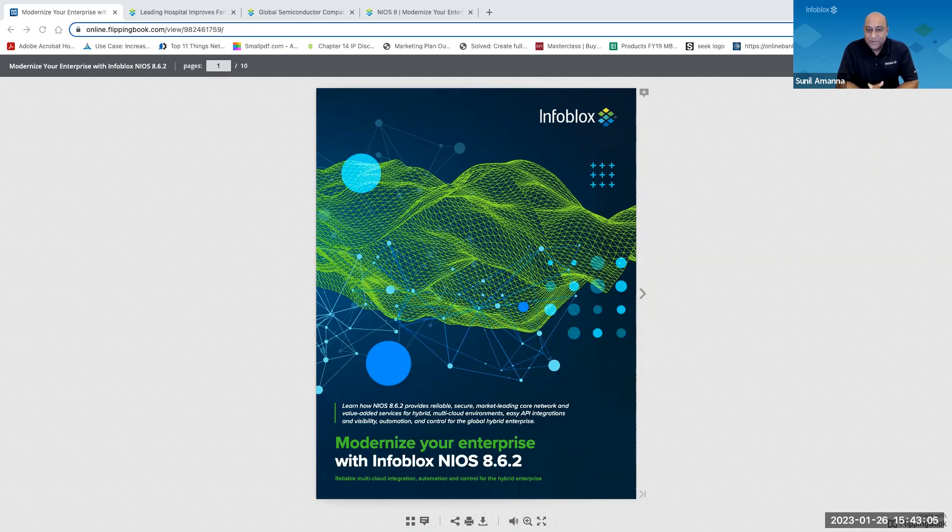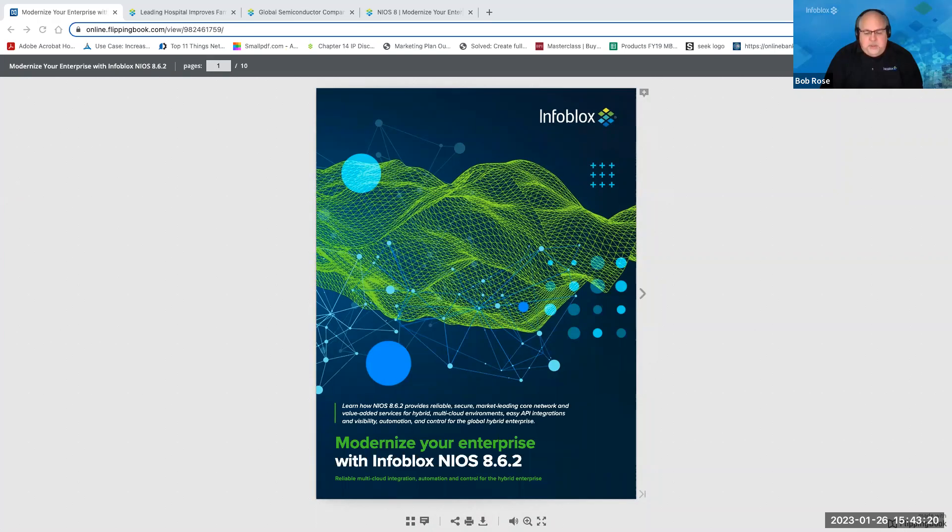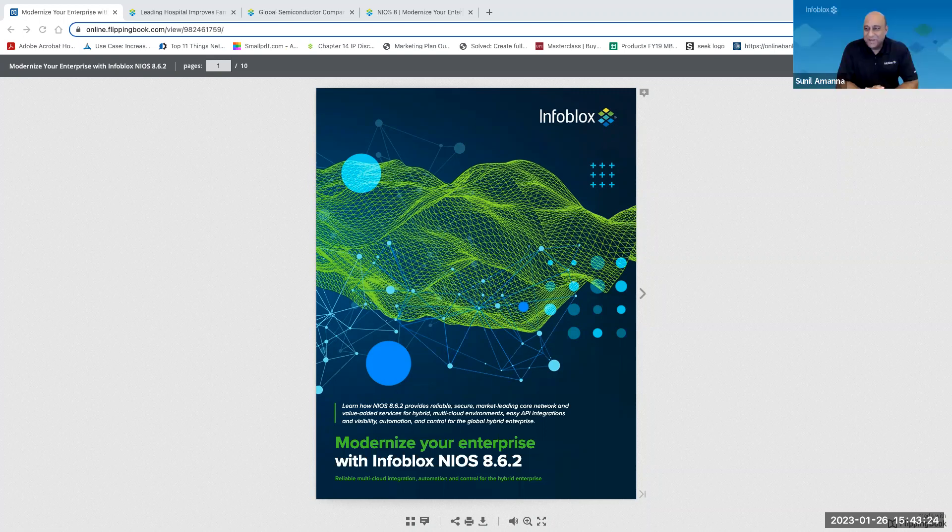So welcome to this community-sponsored webinar. Our guest speaker is Bob Rose, Principal Product Marketing Manager at Infoblox. Bob is responsible for marketing our DNS, DHCP, and IP address management solutions. Hey Sunil, great to be here. Great to spend some time with you today. Thanks for being here, Bob. We appreciate it.